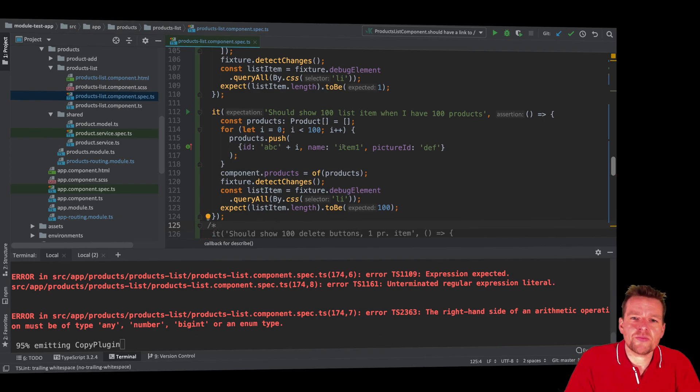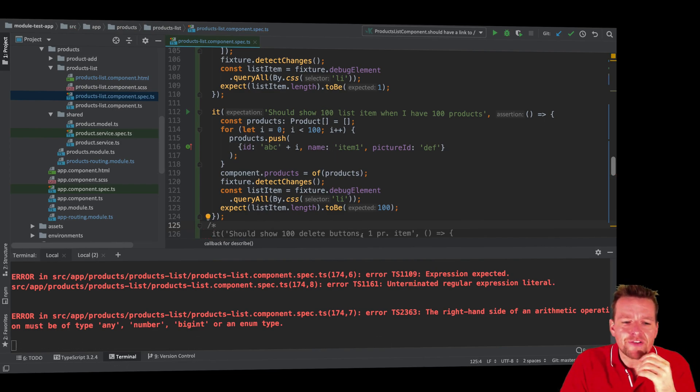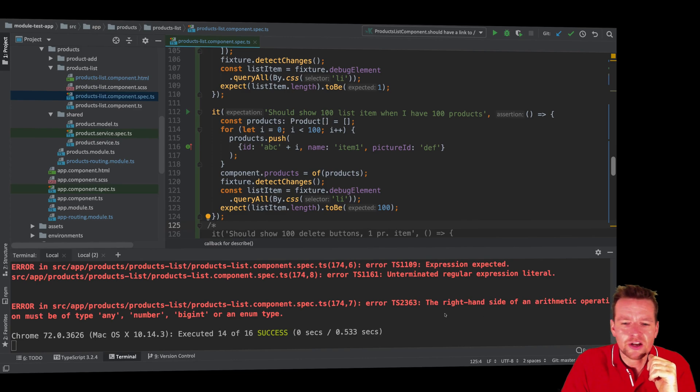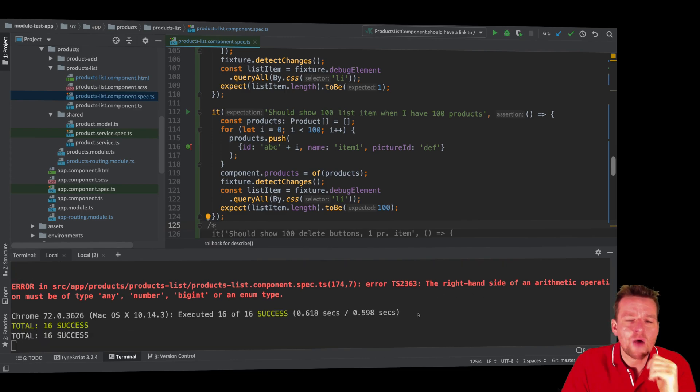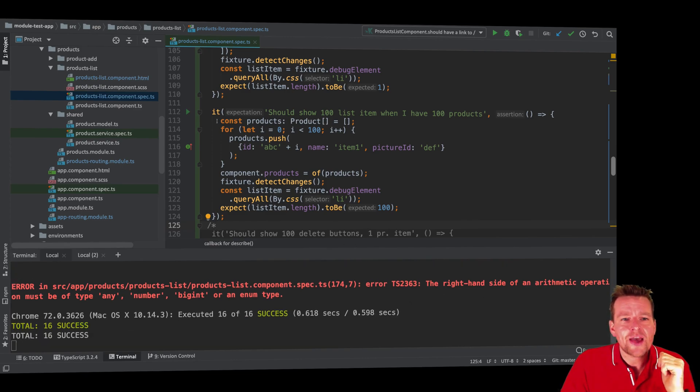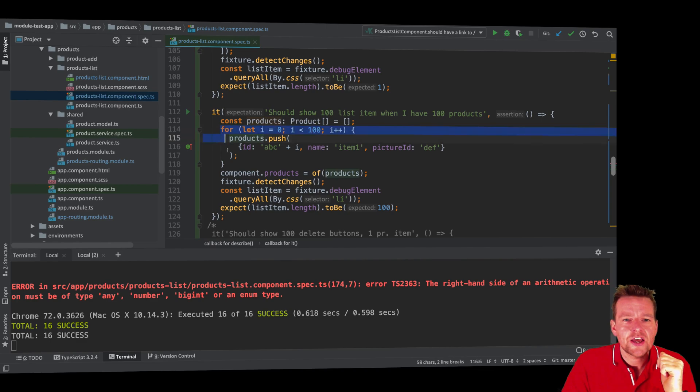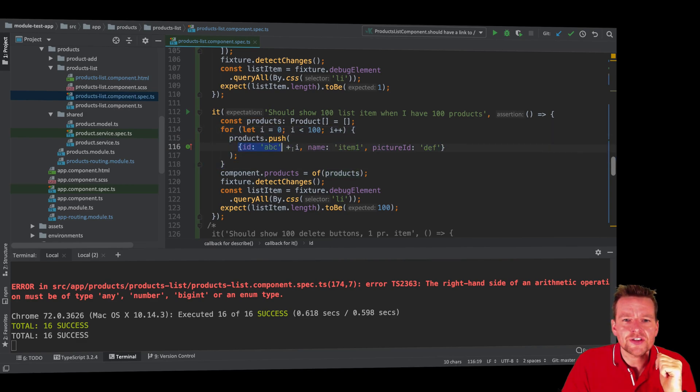What would happen if I put in 100 product? It's very simple for me to test now. If I put in 100 products, how would it actually look, right? So what happens is pretty much just I make an array of products. I do a loop right here where I just put in 100 products.